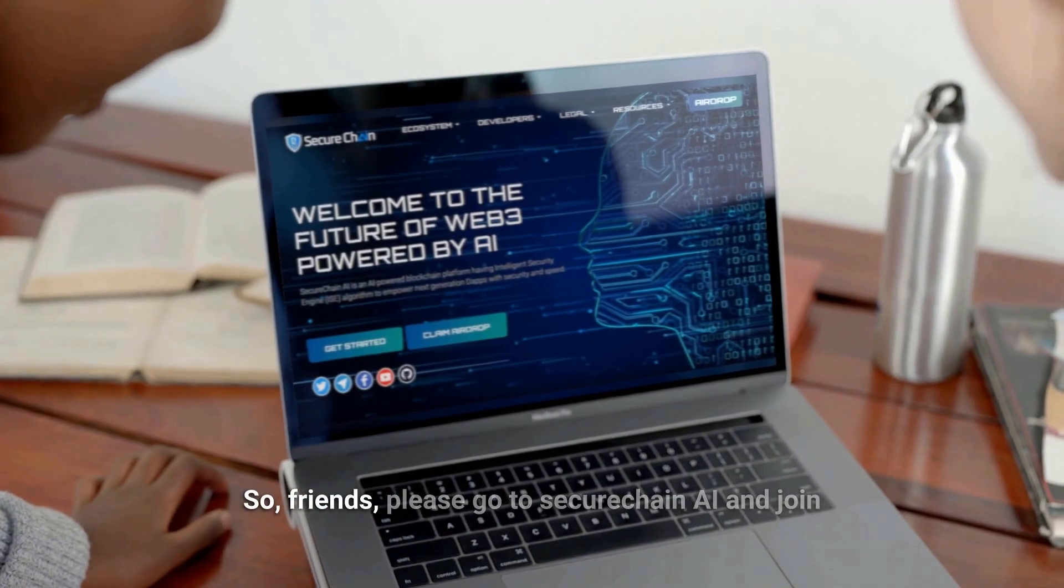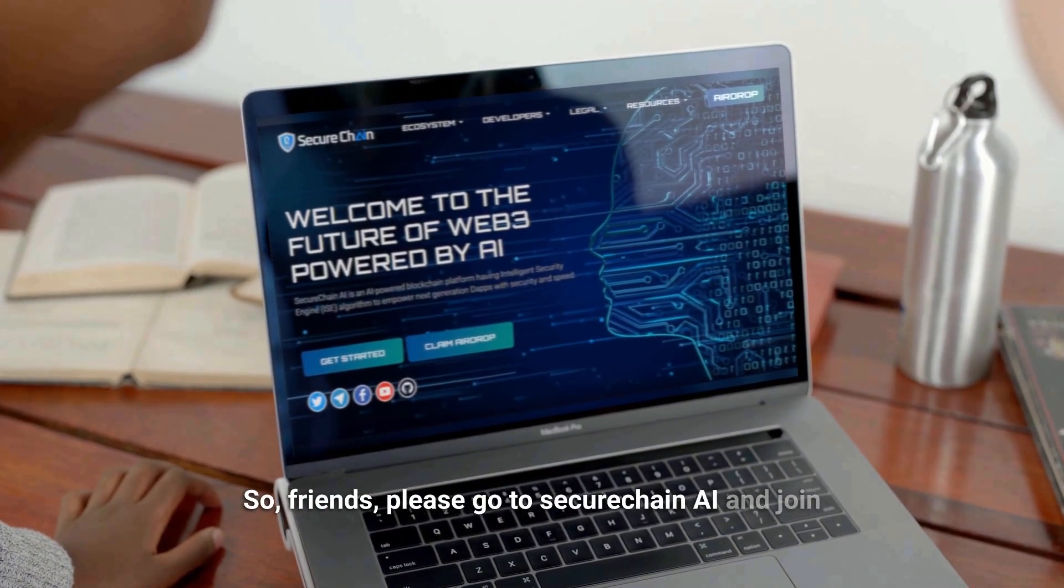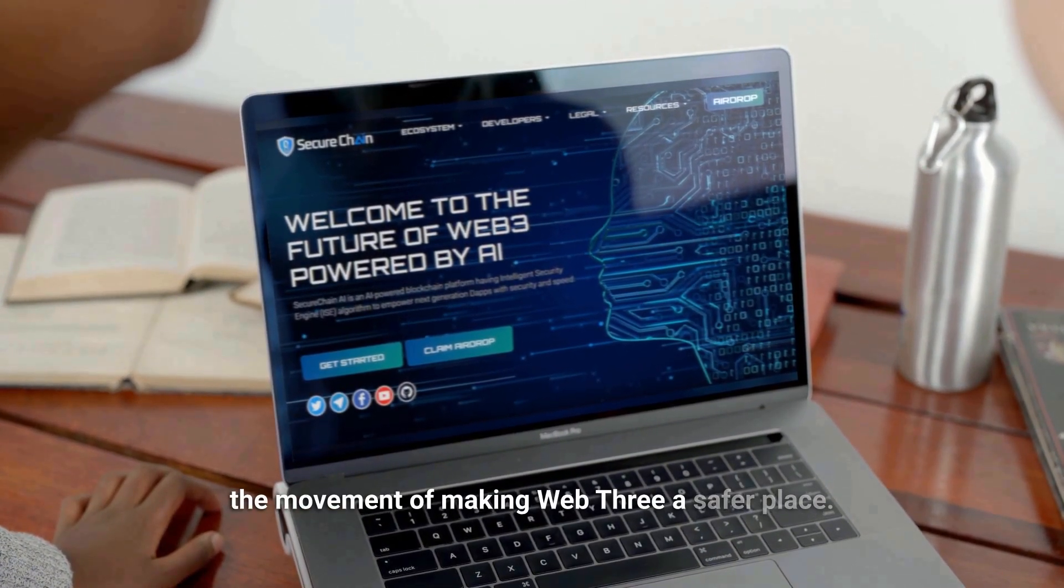So please go to securechain.ai and join the movement of making Web3 a safer place.